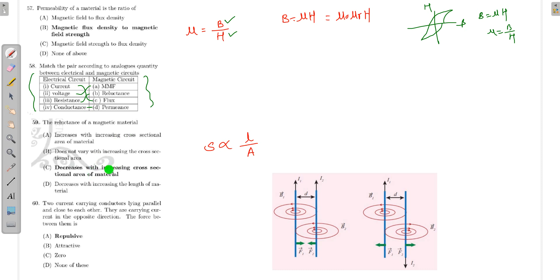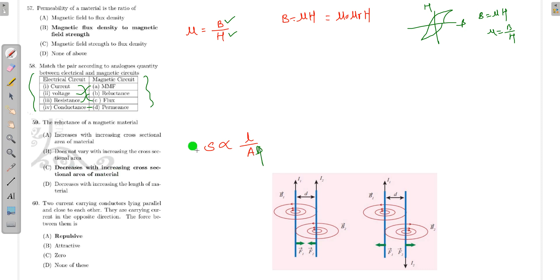Regarding reluctance of a magnetic material: reluctance does not increase with increasing cross-sectional area — in fact, reluctance and cross-sectional area are inversely proportional. So as cross-sectional area increases, reluctance decreases. That is the correct option.